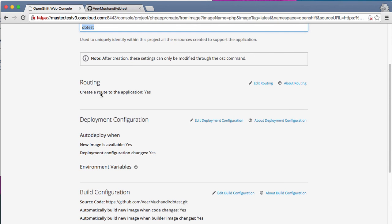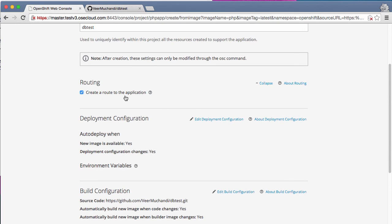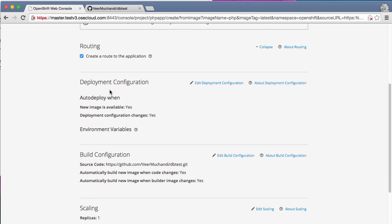And there are a few other parameters that you can set and this is still evolving. As of now, you can create a route for this application, but you can't edit it from the console yet. So we are going to add that route manually outside. You can provide some deployment configurations. We are saying that it's going to auto-deploy when the new image is available.